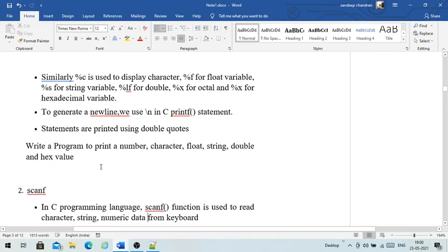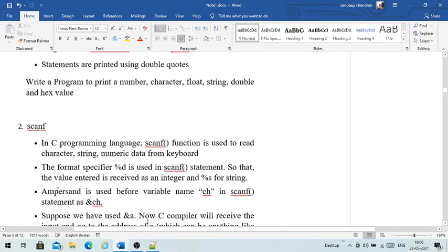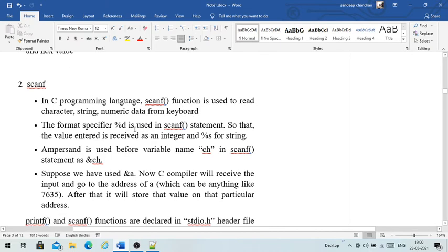Now we will go through the scanf function in C. The scanf function is used to read character, string, and numeric data from the keyboard. Remember: scanf is used for reading and printf is used for writing. The format specifier %d is used in scanf so that the value entered is received as an integer, and %s is used for strings.